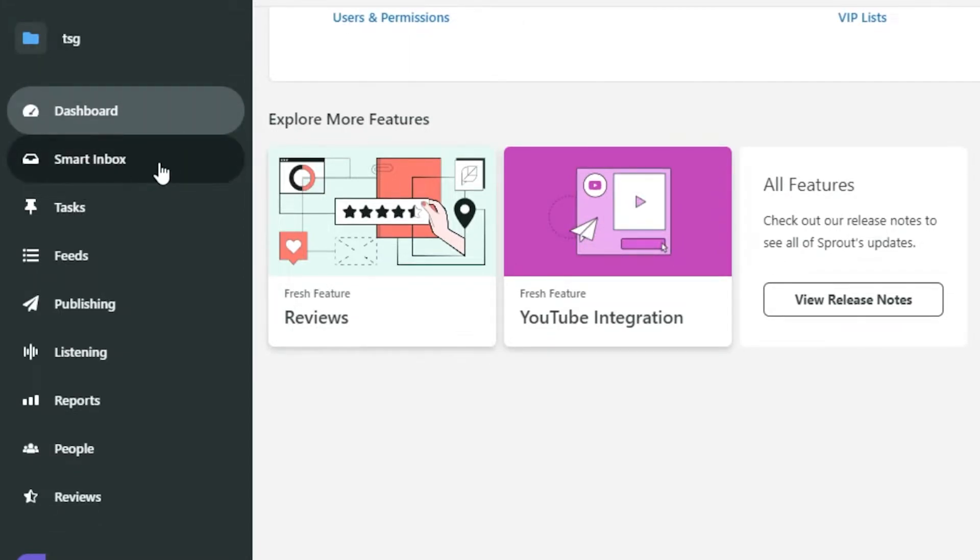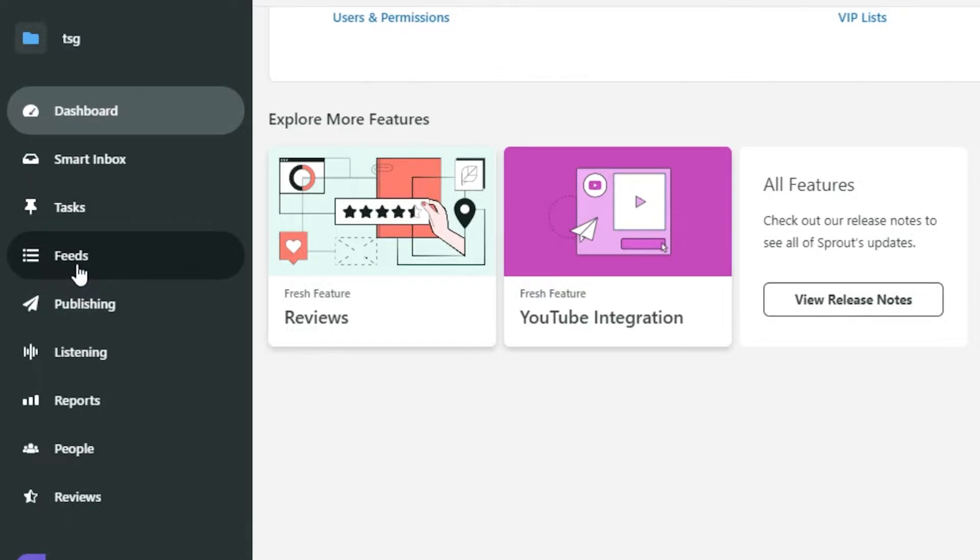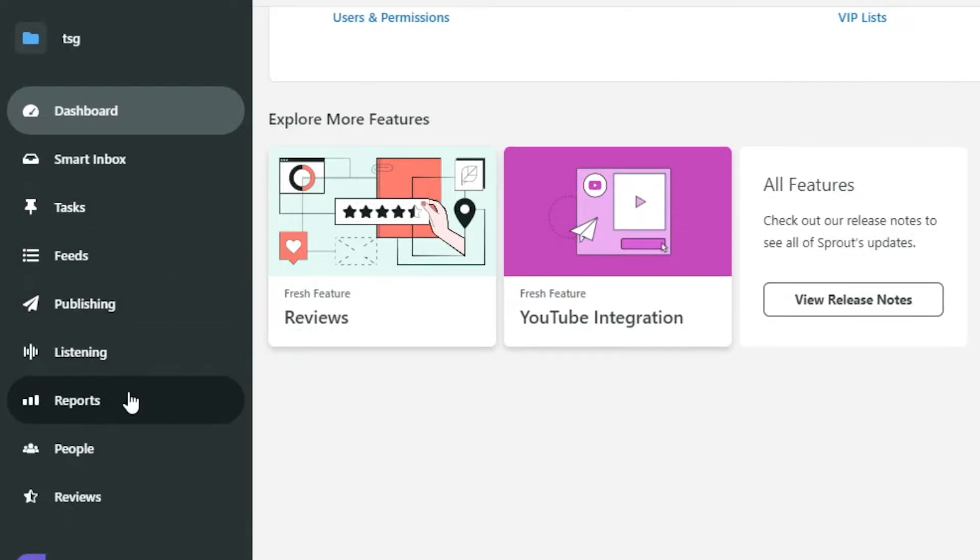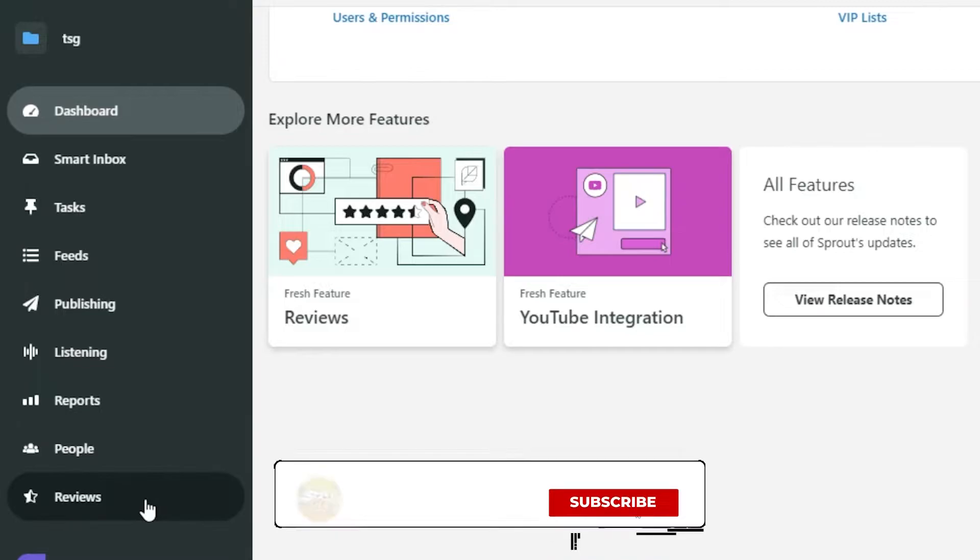Then we have a smart inbox, task, feeds, publishing, listening, reports, people and reviews.